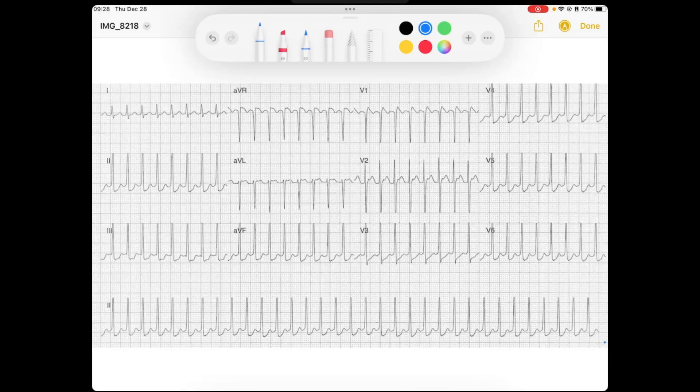Welcome back to this week's EKG. Let's get started. The first thing I'd like to do is take a look at the forest and the trees — the forest being the QRS complexes. I started by looking at the rhythm strip down here in lead II.